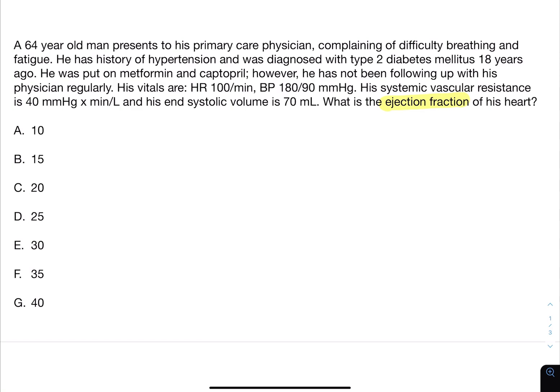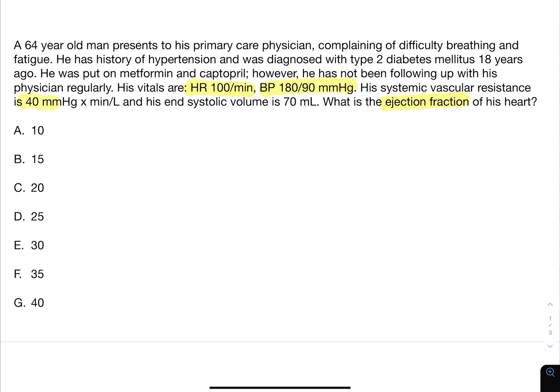Starting with the first number: the heart rate is 100, blood pressure is 180 over 90, and the systemic vascular resistance is 40. We have the end-systolic volume, which is 70. Before I proceed to answer this question, I would recommend that you guys pause the video and give this a try, and resume when you're ready.